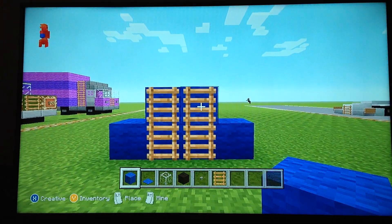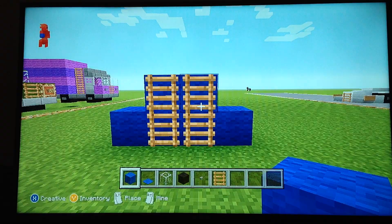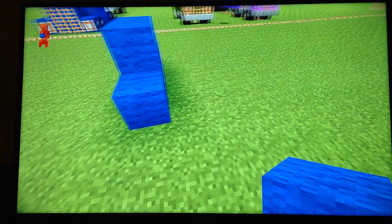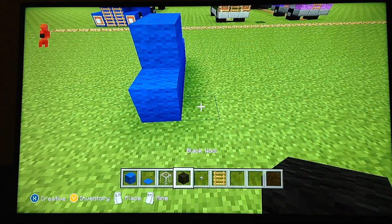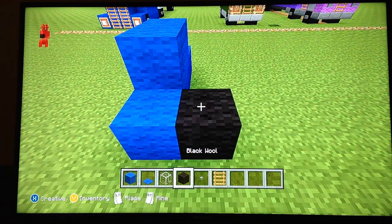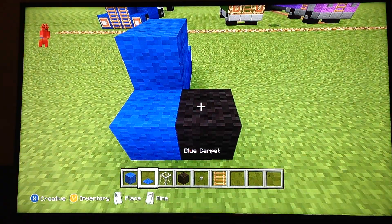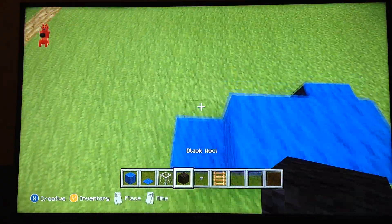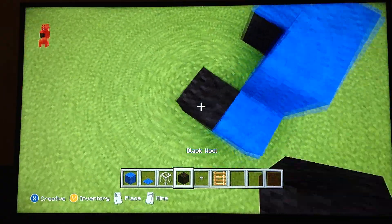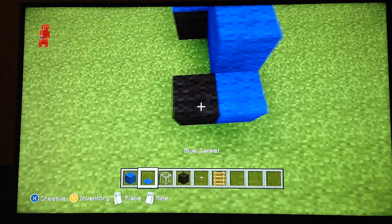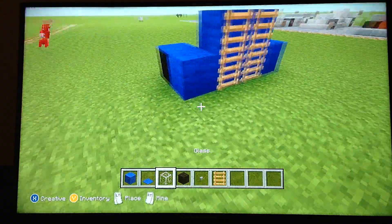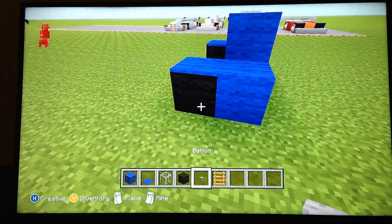Right beside that you want to put not the carpets but two pieces of blue wool beside it. That's what you should have so far. Then after that you want to go to the side, get black wool, and put blue carpet over it — on this side too. Then put the buttons.